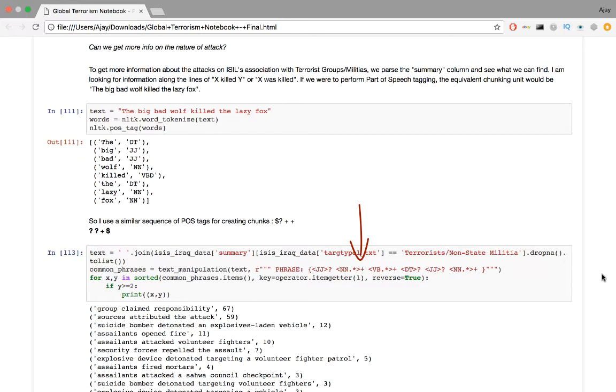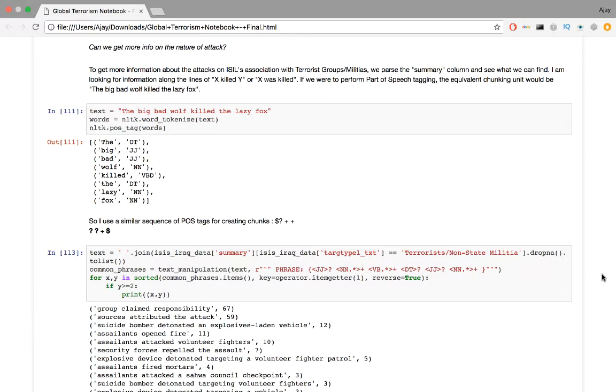A common method of dealing with these militias is through detonation of an explosive-laden vehicle. Another tactic is through suicide bombers either in a vehicle or strapping bombs to their person. Not all attacks were successful as we see security forces repelled the assault.